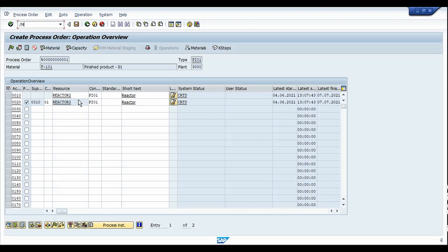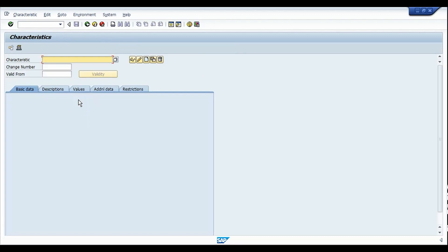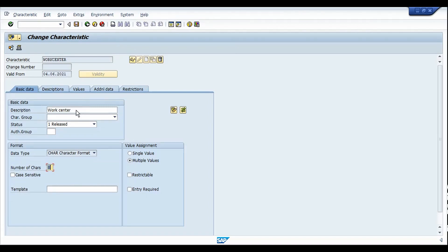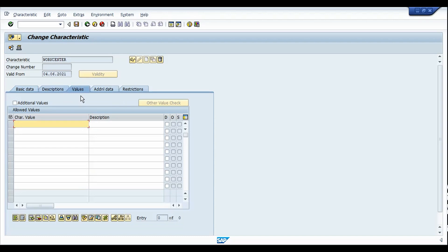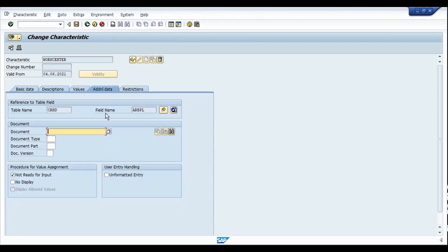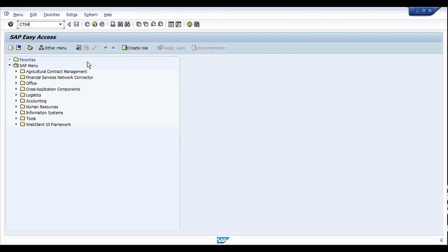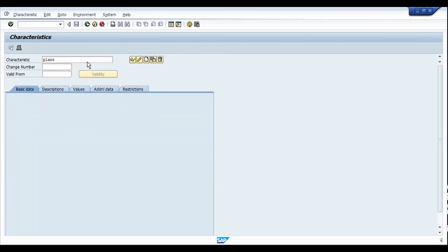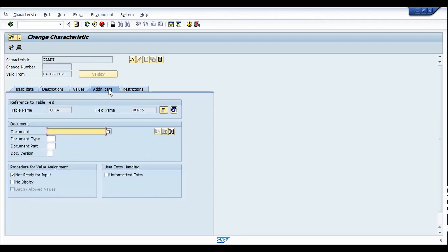Let me first show you the characteristics I have created. In CT04 I've created the characteristic for the work center. We are not assigning any characteristic values directly here. Instead, we use a table reference: for the work center, the standard table CRHD with field name ARBPL. The second characteristic is for the plant, using standard table T001W with field name WORKS. These two characteristics have been created and the next step is to create the class.